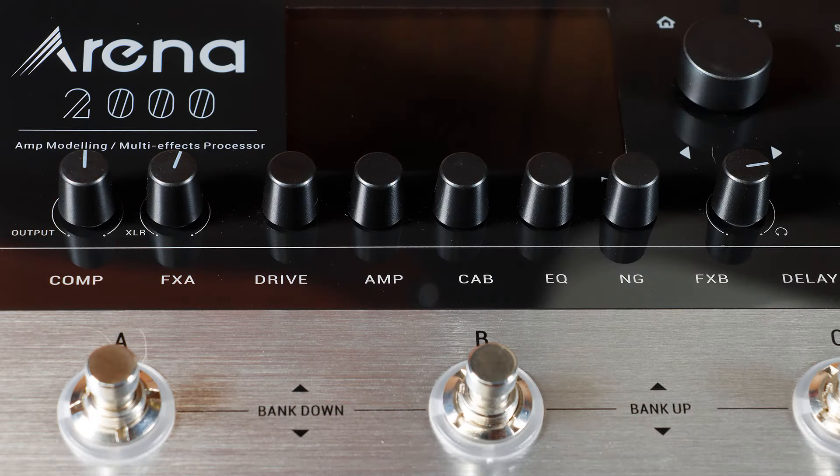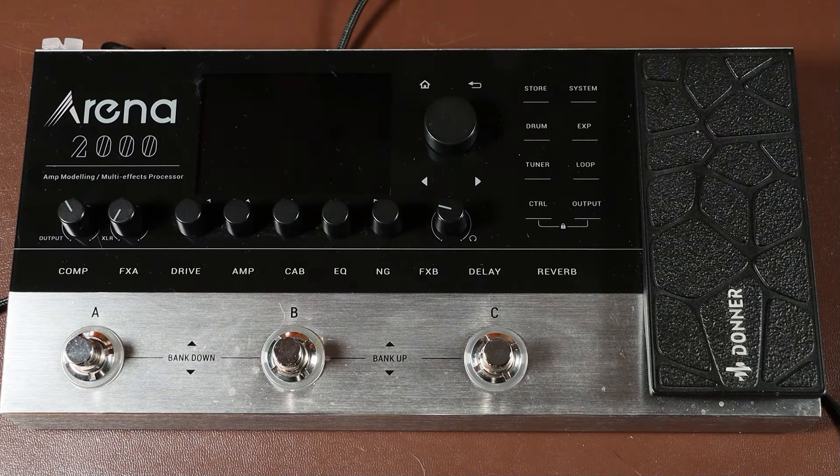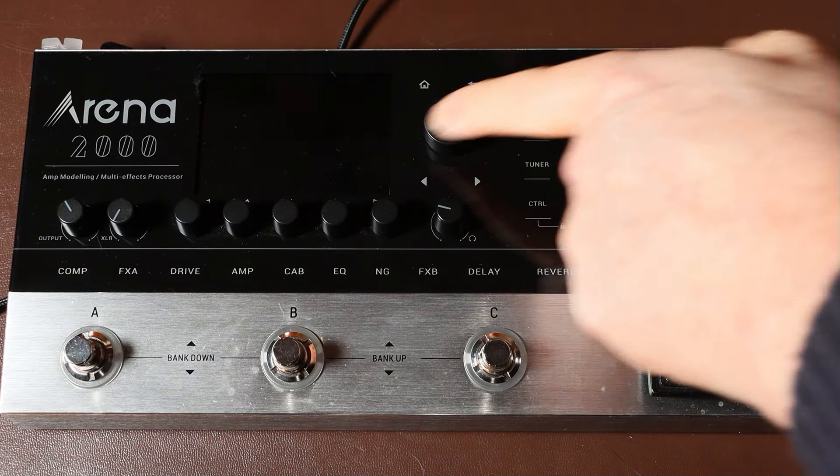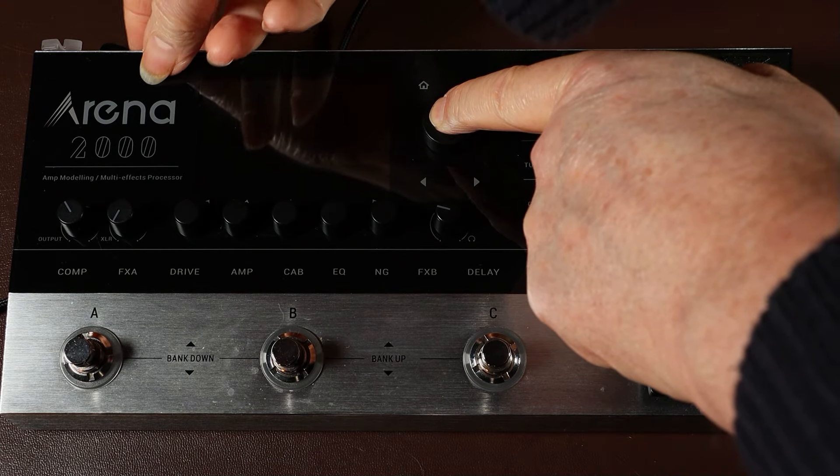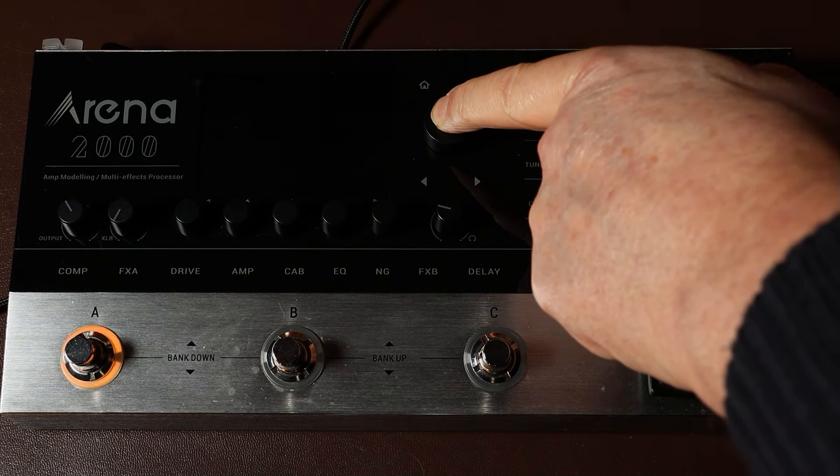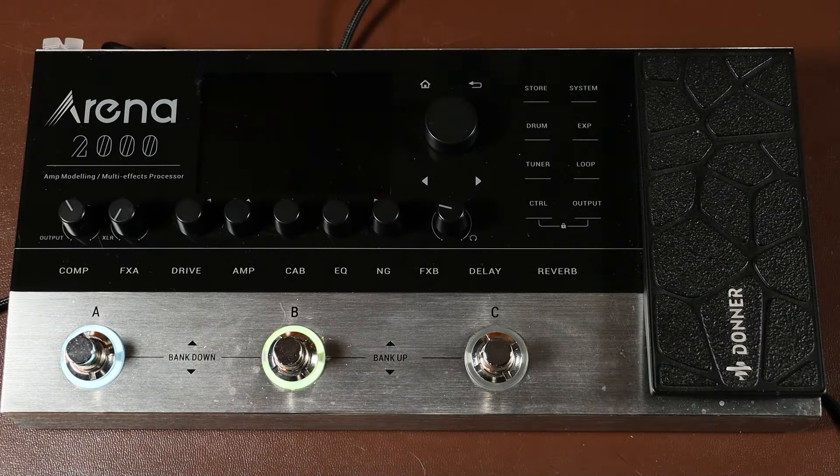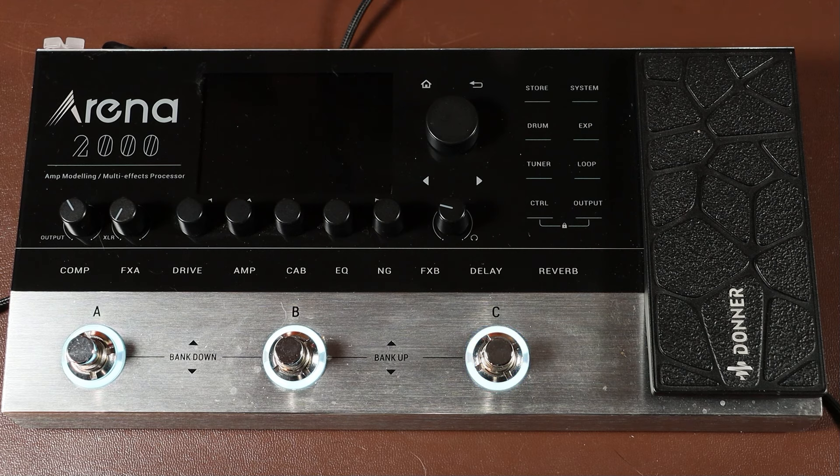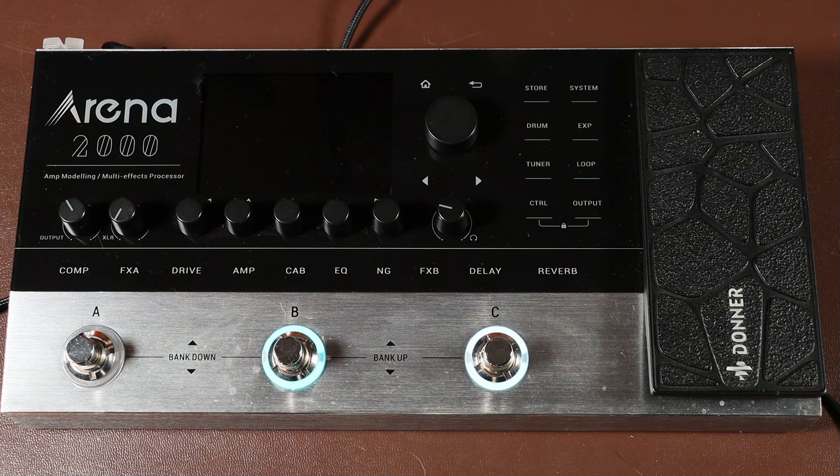So to put the Arena 2000 into upgrade mode, before you turn it on, press down on the rotary encoder. And then turn the unit on whilst your finger is still pressing down on the rotary encoder. And the unit will go into upgrade mode. You can then go back into the software and start the upgrade again. When I did this, it worked perfectly and solved the problem.